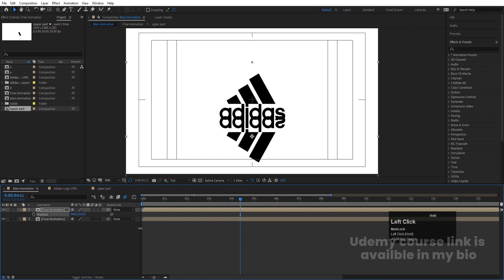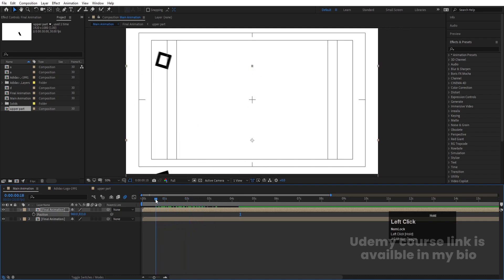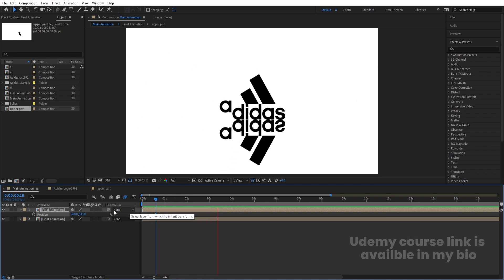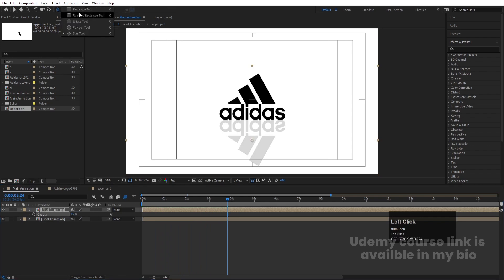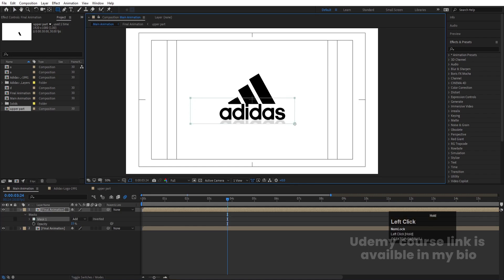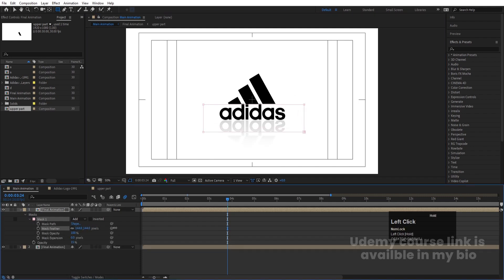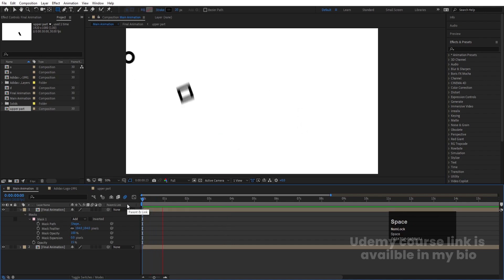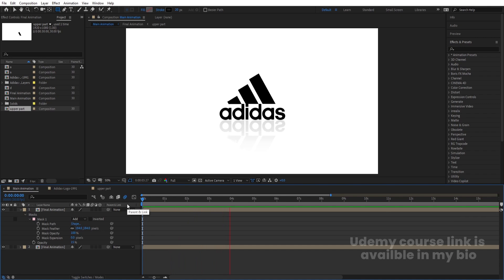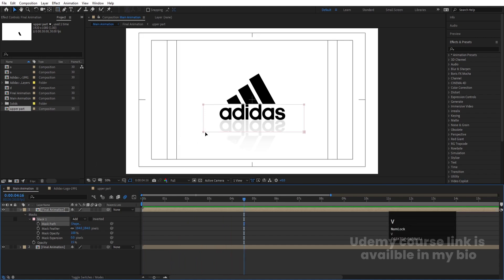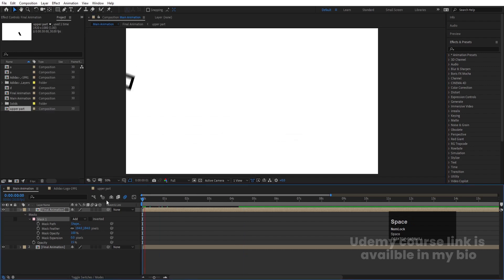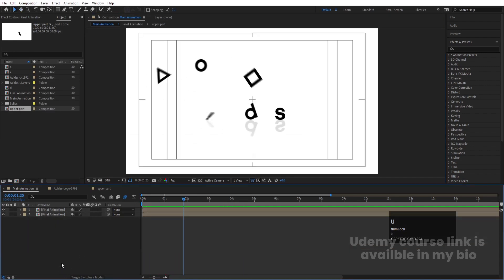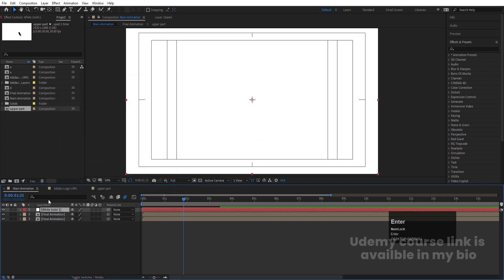Press P for position and bring this flipped duplicate downward to sit below the original like a reflection. Then press T for opacity and reduce it to about 15%. Select the rectangle tool and create a mask on the reflection layer. Go to the mask options and apply Mask Feather. Adjust the mask points so the reflection fades out smoothly toward the bottom.